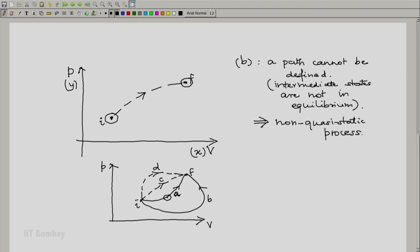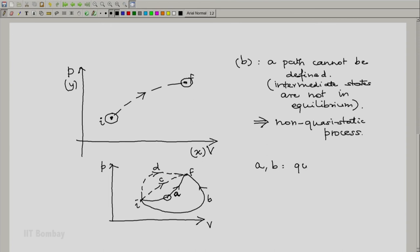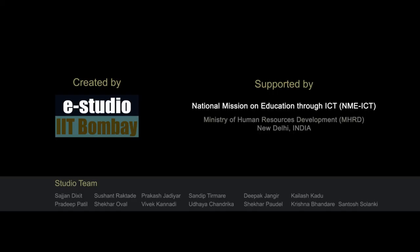The two non-quasi-static processes — I to F represented by C and I to F represented by D — are simply two non-quasi-static processes. The dotted line only links the initial state and the final state; the location of the dotted lines means nothing. For non-quasi-static processes, we know only the initial state and the final state. In summary, A and B are quasi-static processes and C and D are non-quasi-static processes.